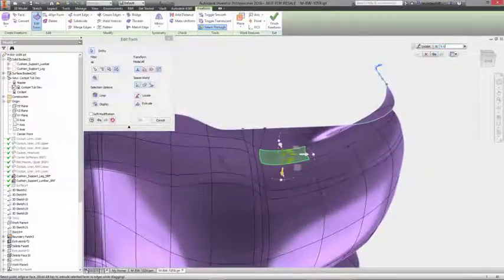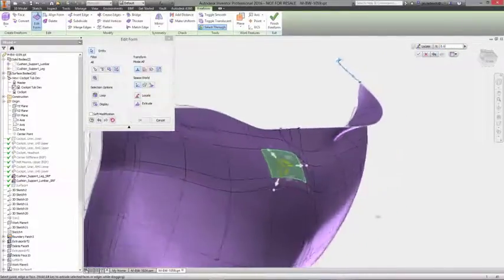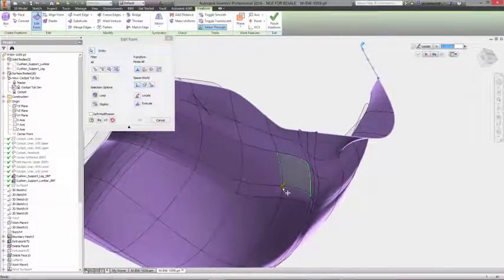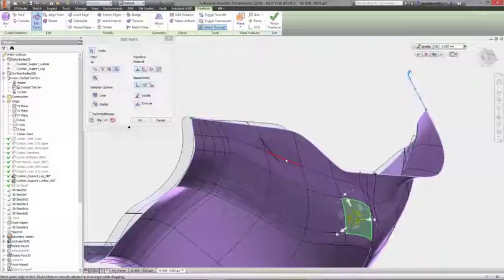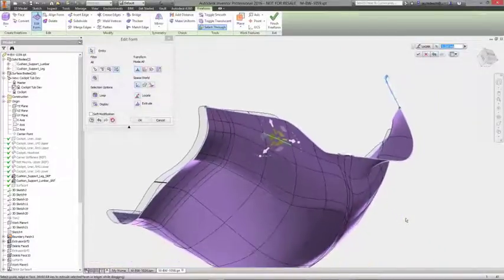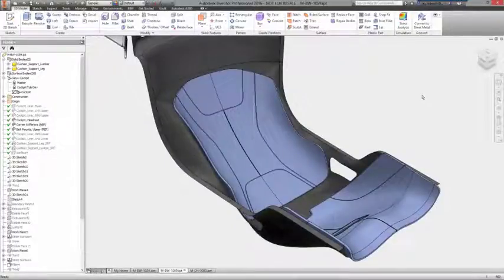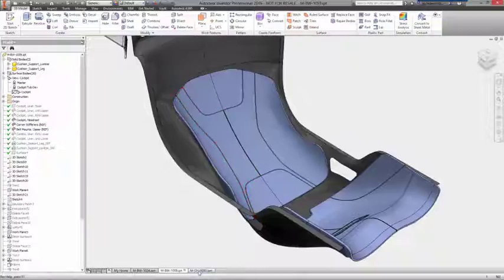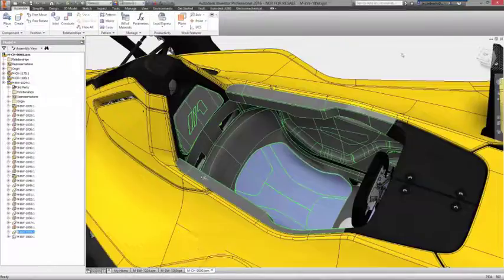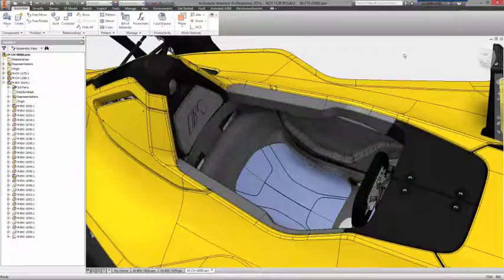And because this is built directly inside Autodesk Inventor, you never have to worry about exporting and importing models between applications, repairing and stitching surfaces, or restarting downstream engineering efforts if aesthetic changes are needed.